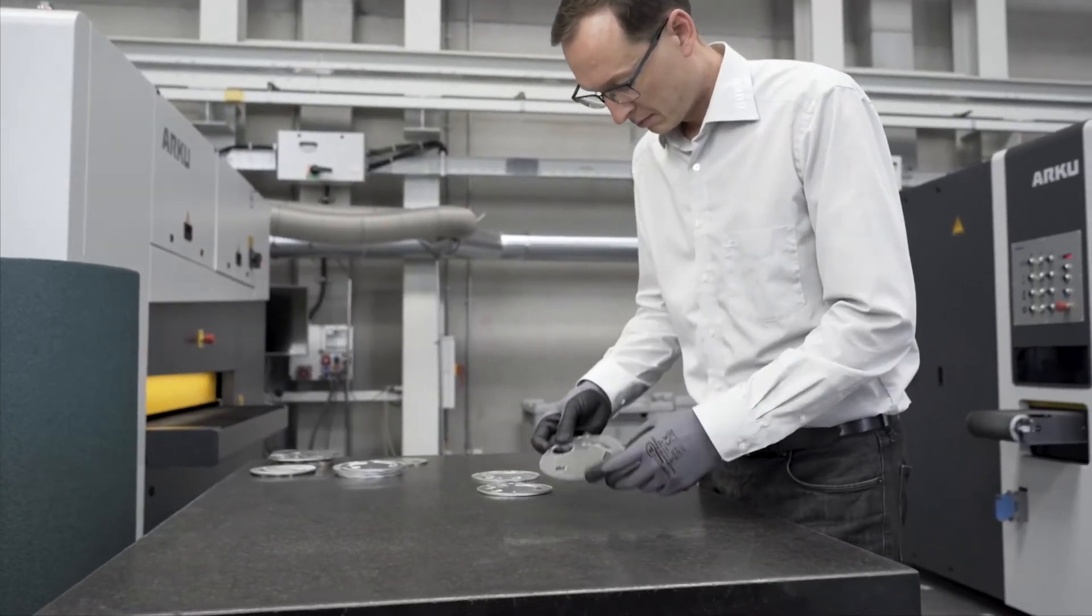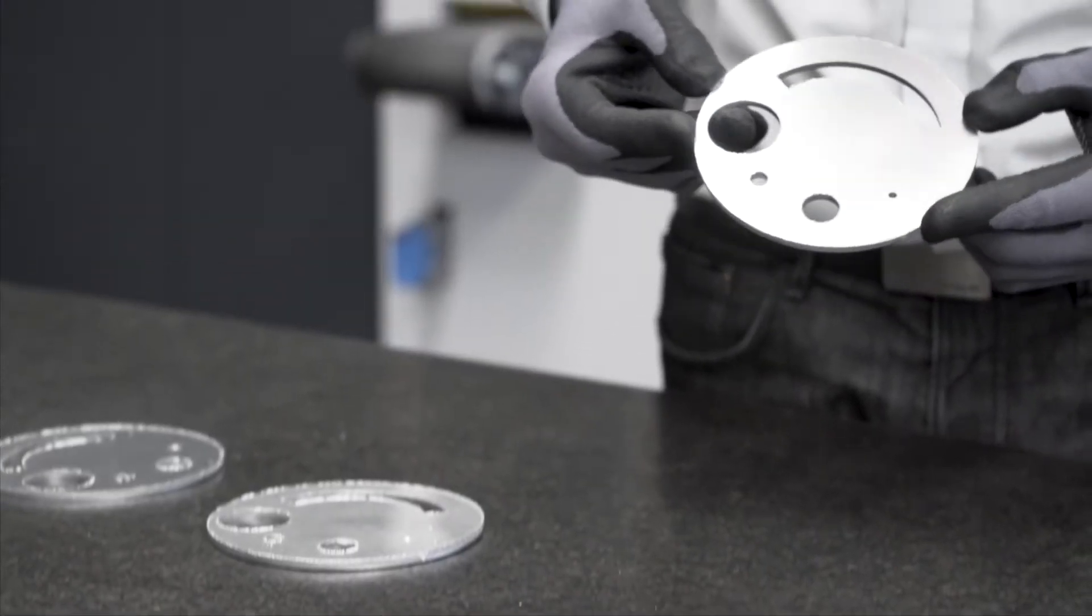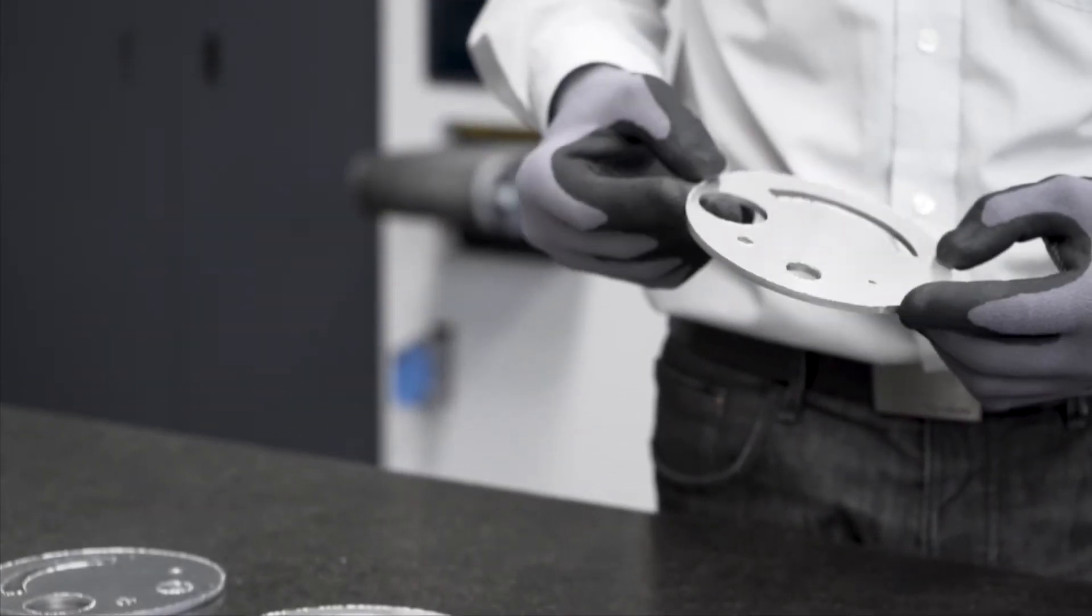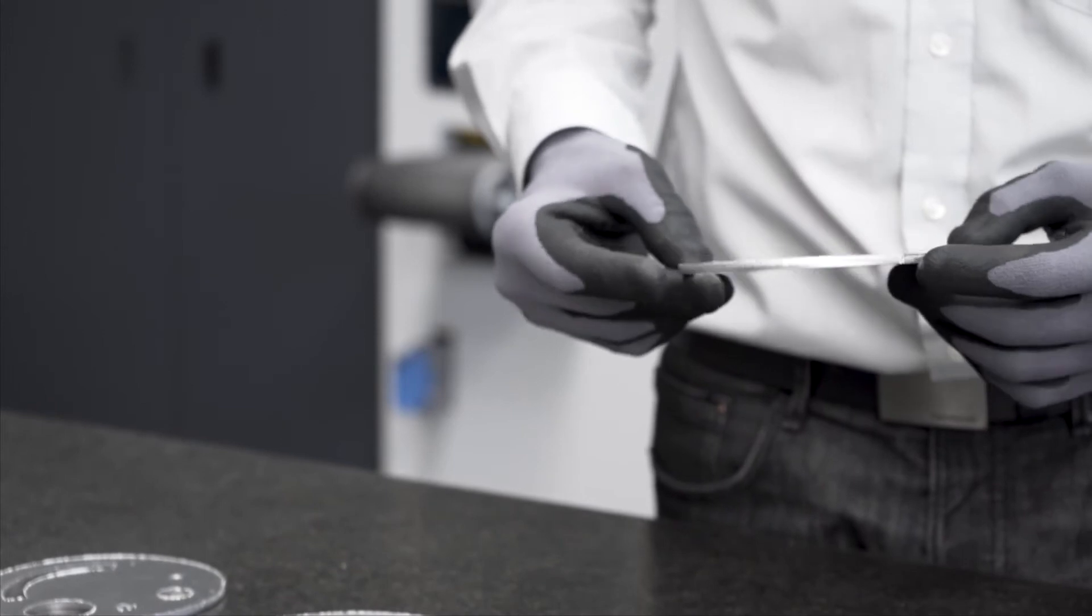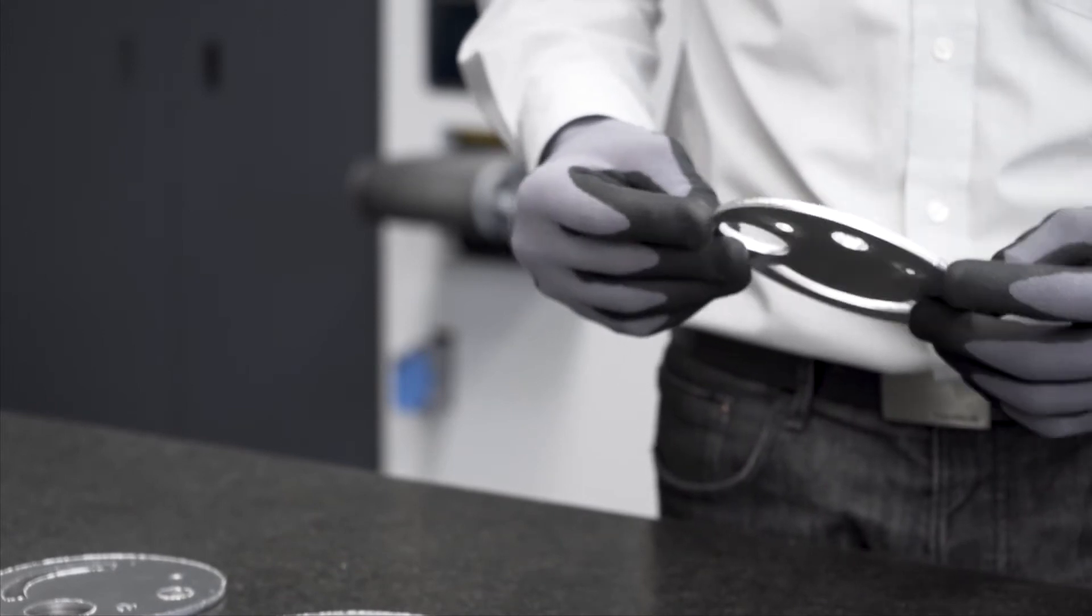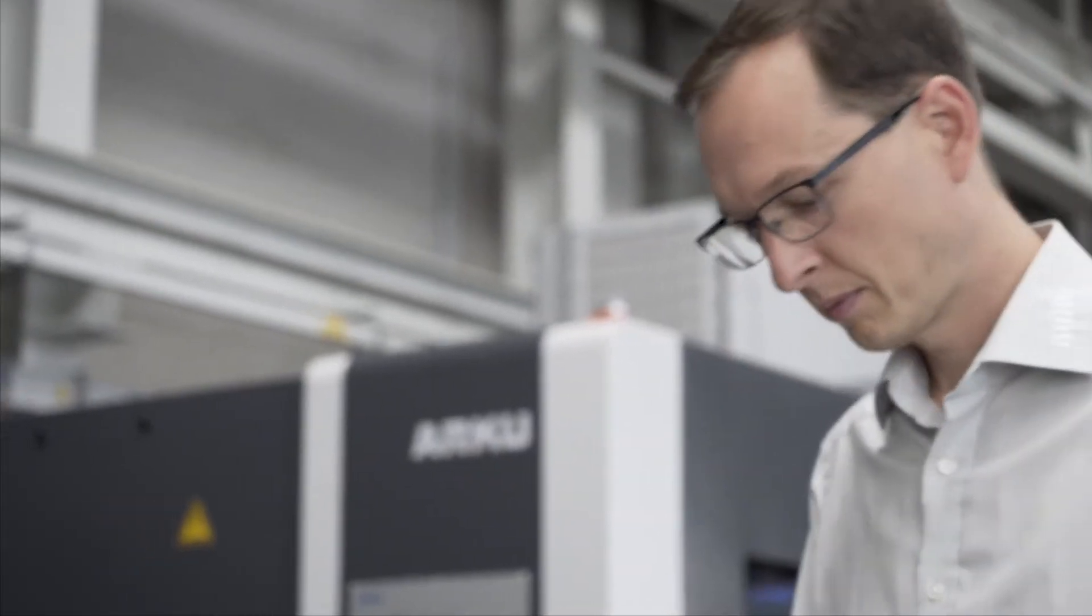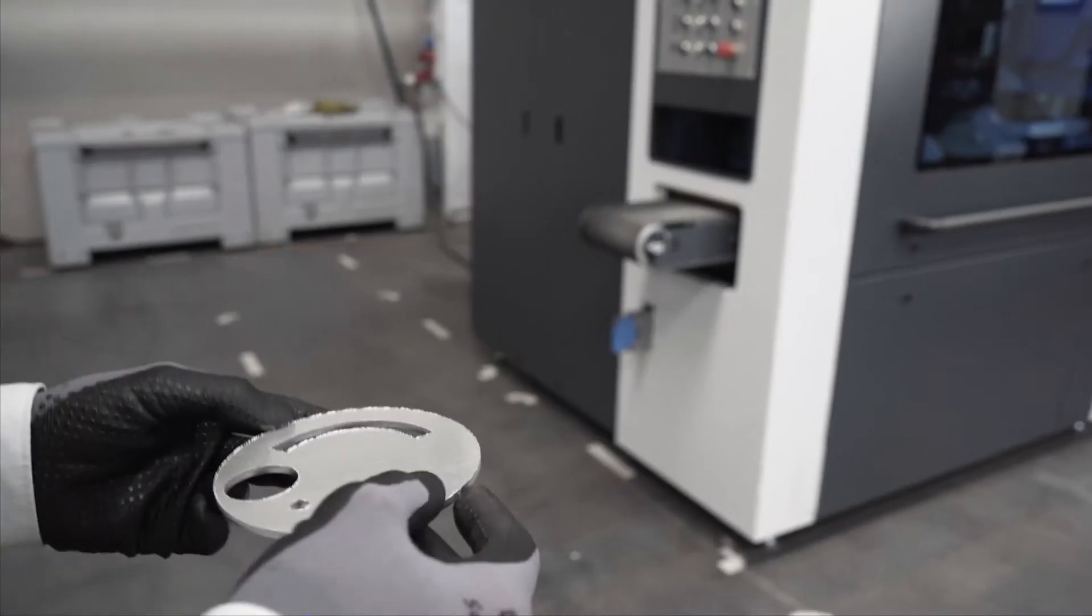The Edgebreaker 1000 is used for the deburring of small parts. It is ideal for processing laser cut and punched materials.